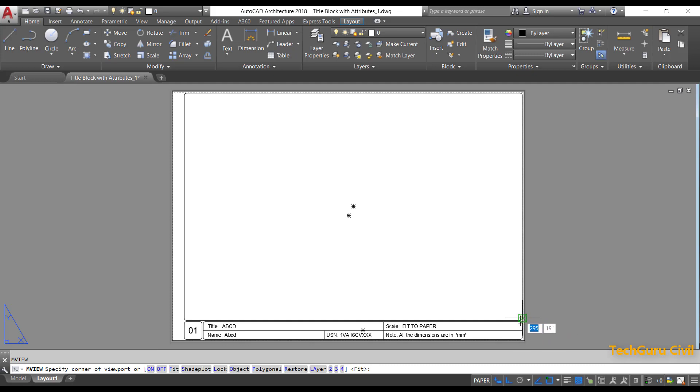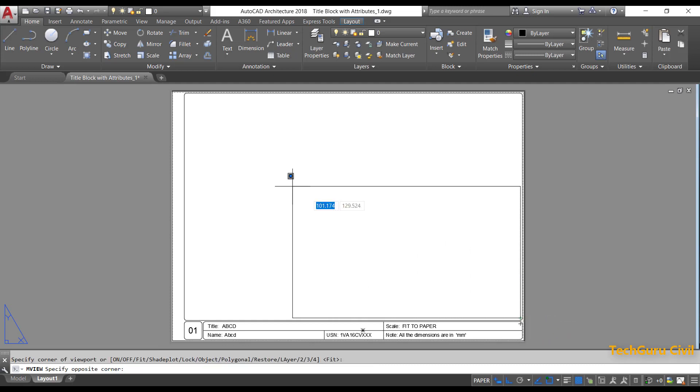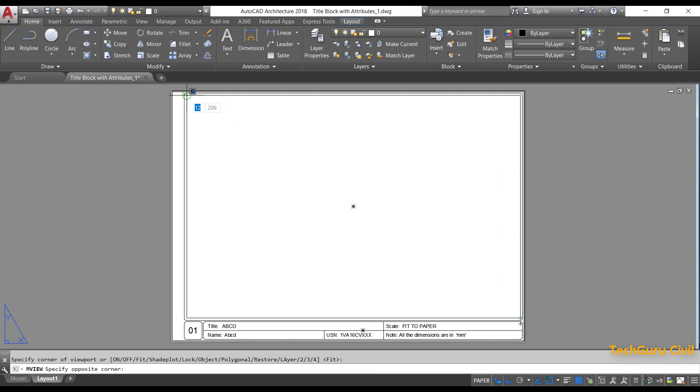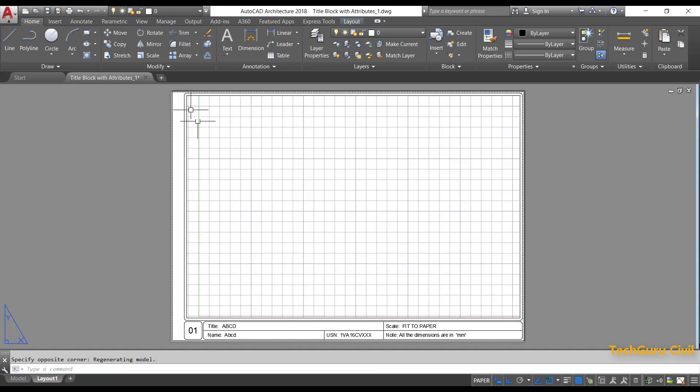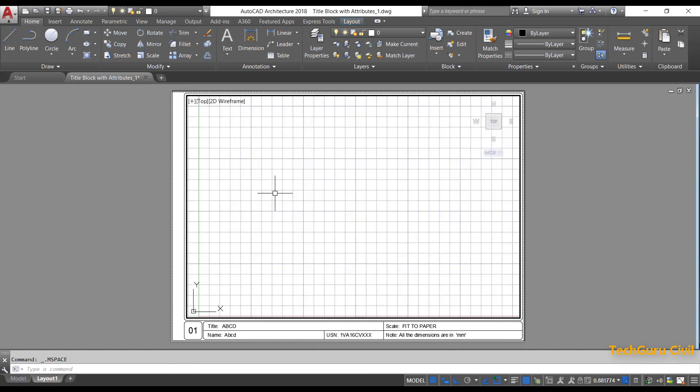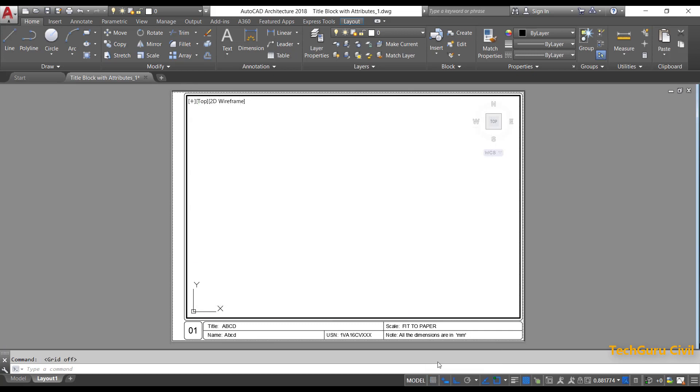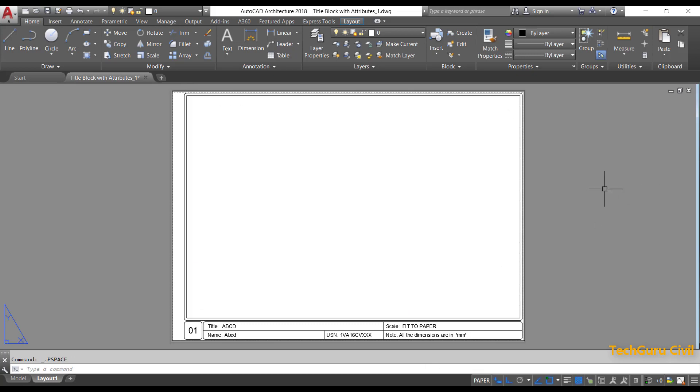Now go to this end. You will get the center point. Click here. Go to this end. Once you get the center point, click. Now double-click inside. Now turn on the grid mode. Double-click outside to come out of the model space.